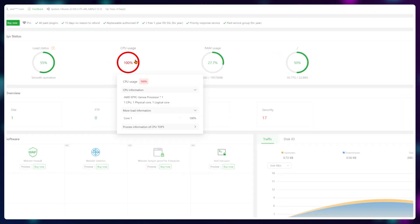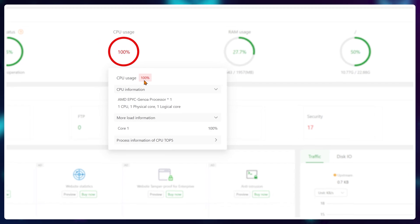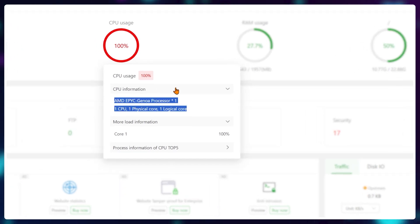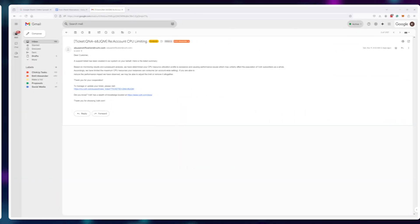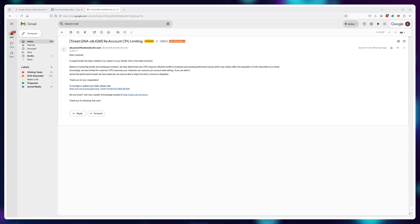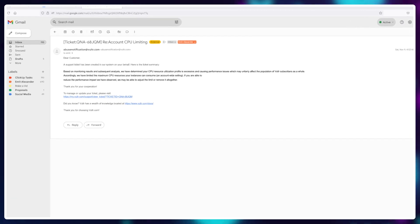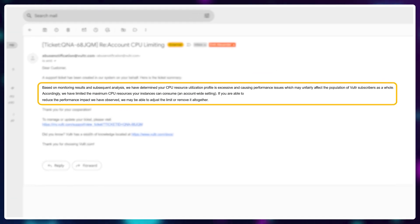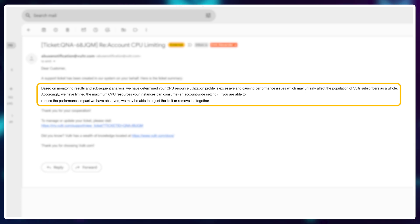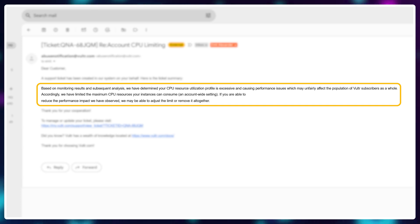And in just a couple of days of use without even hosting a website—just the panel—I got an email from Vultr saying that the control panel is using too much CPU and my account is being limited until I sort it out. So I'd pass.